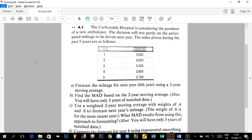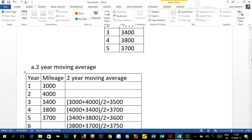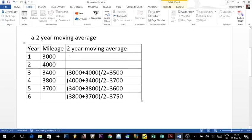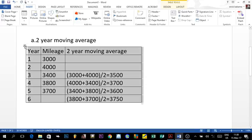We already completed part (a), which was the two-year moving average forecast. Now part (b) asks us to find the MAD — the Mean Absolute Deviation — based on the two-year moving average. They give a hint that we will only have three years of matching data. We've already calculated the two-year moving average for the sixth year; now we need to calculate the MAD.